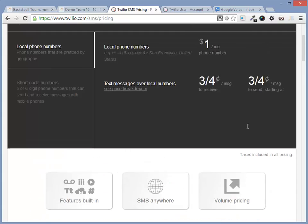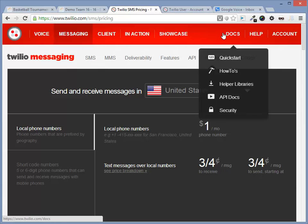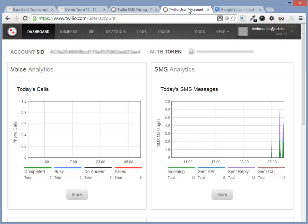To get started with Twilio, you should first create an account. They will ask you to verify your phone number. After that, you should upgrade your account by entering your credit card information and selecting a pricing package. You will then need to navigate to the dashboard, which will look like this.